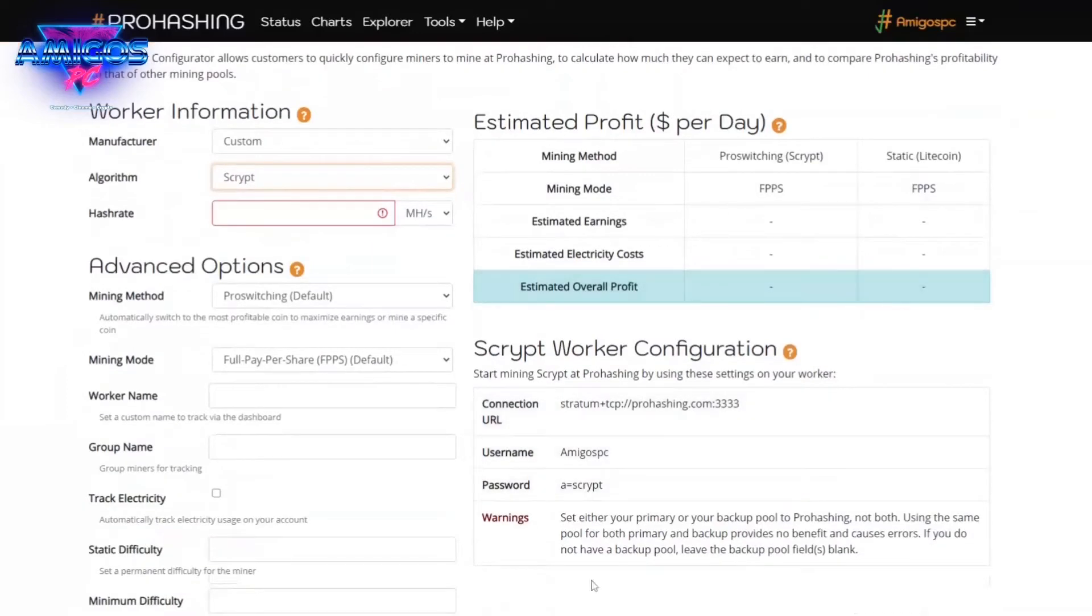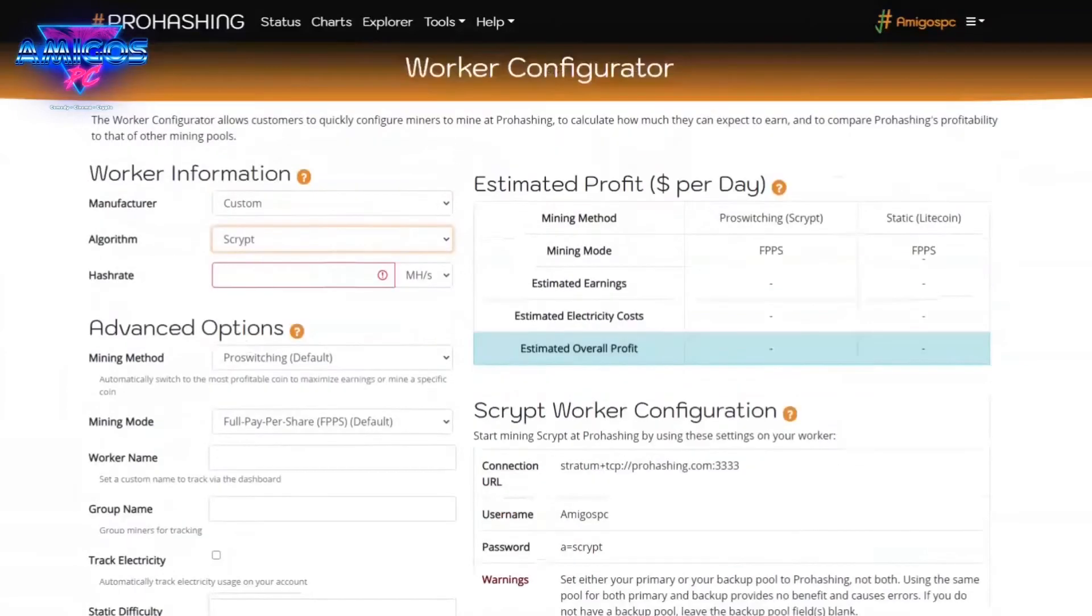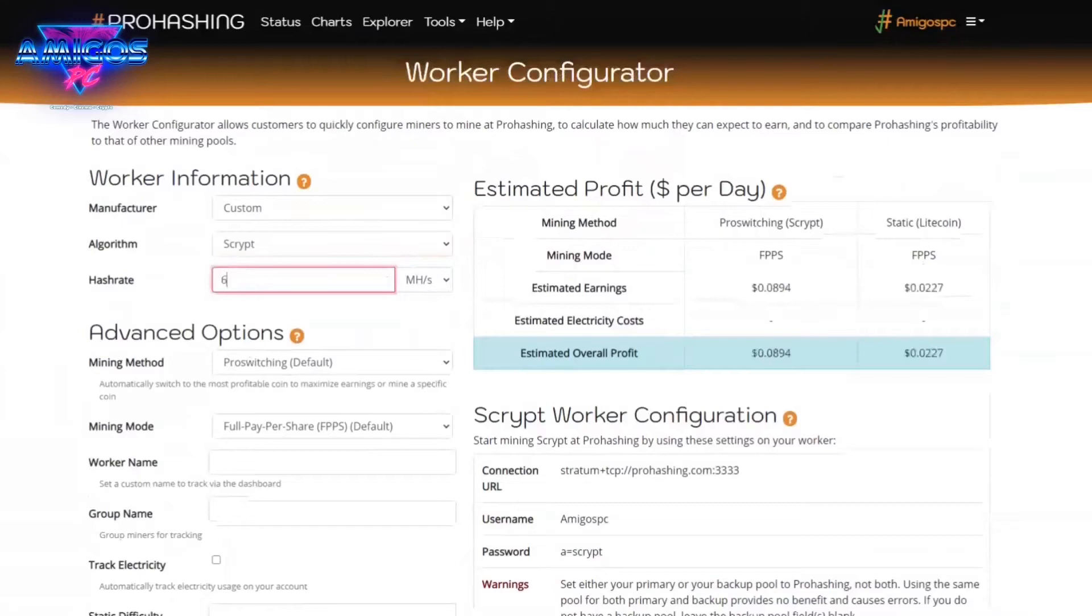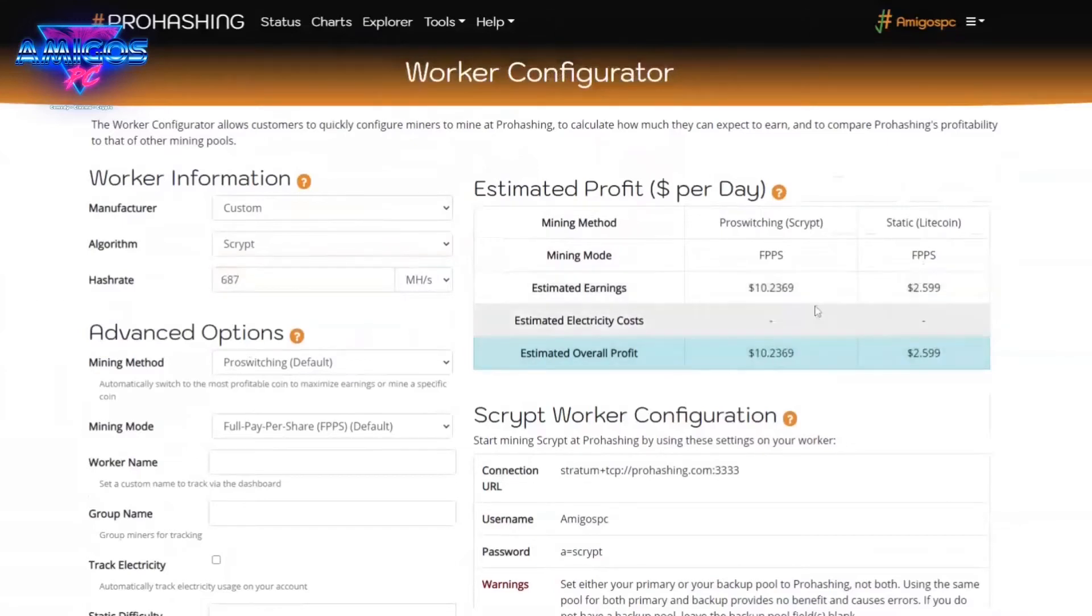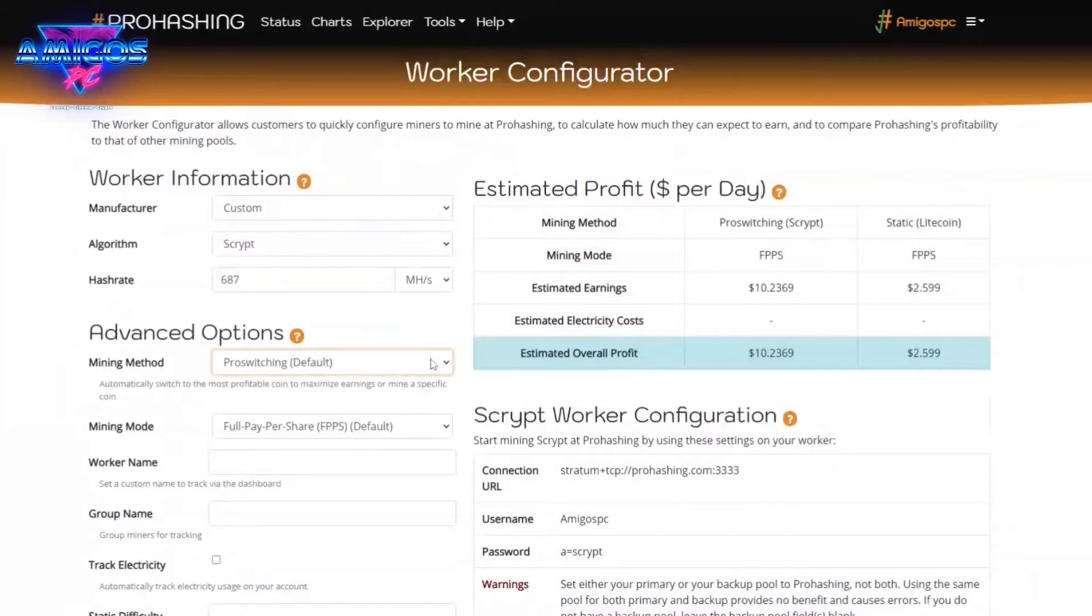It'll give me what the configuration is. So just make sure you make note of this or keep this tab open. But you can also then put in here, like currently I'm probably right around 680 and some change, and you can figure out how much you're making per day.